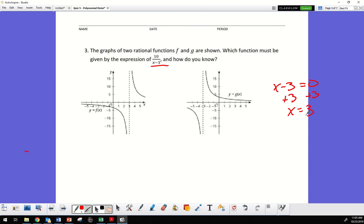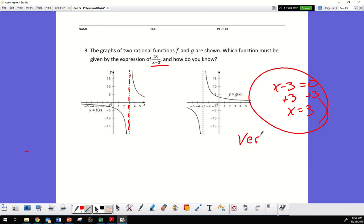Which graph has a vertical asymptote at x equals 3? It's the left one — because at x equals 3 is where that vertical asymptote is.